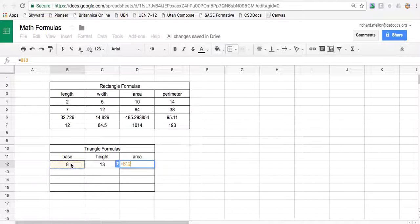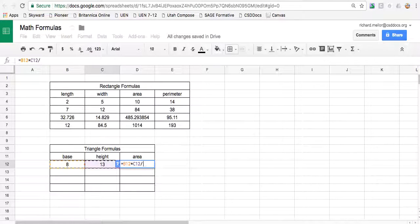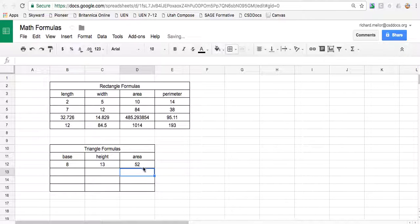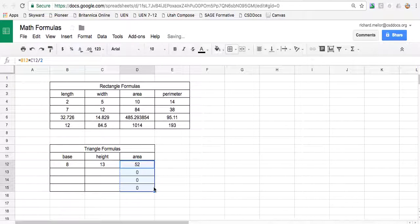Equals base times height, now divided by two. Base times height divided by two. Half the base times the height. So the base times the height divided by two. It's the slash and then the two. Push enter. And that's the area for a triangle with a base of eight and a height of 13. Drag that formula to every box.